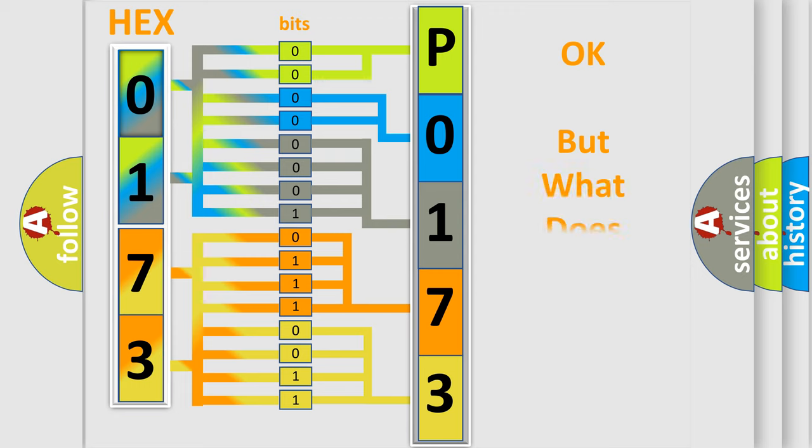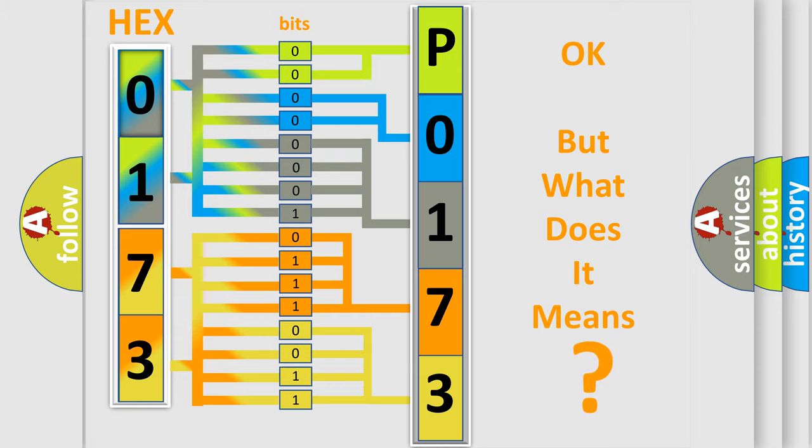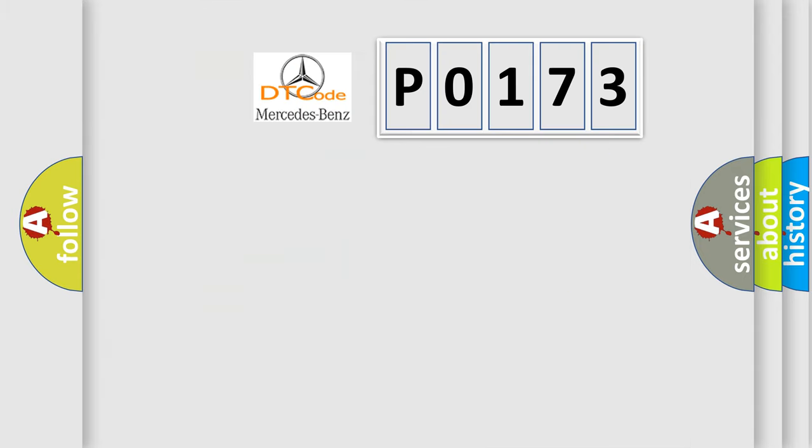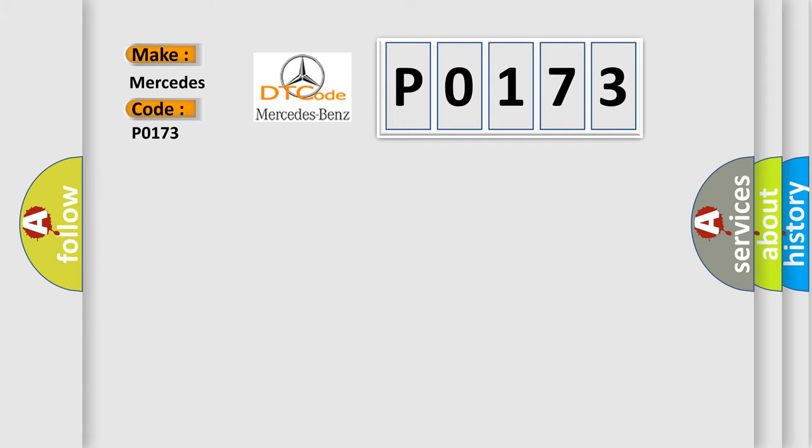The number itself does not make sense to us if we cannot assign information about what it actually expresses. So, what does the Diagnostic Trouble Code P0173 interpret specifically for Mercedes car manufacturers?